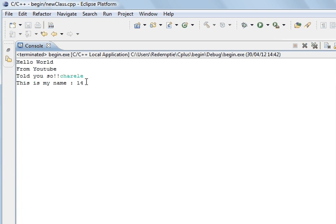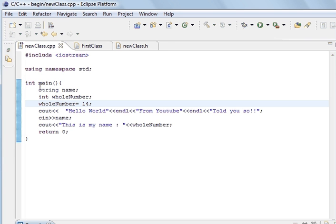And 14 is printed. So, that was just to prove that this variable can change. And we've printed out the whole number. We've still got the C in for name.